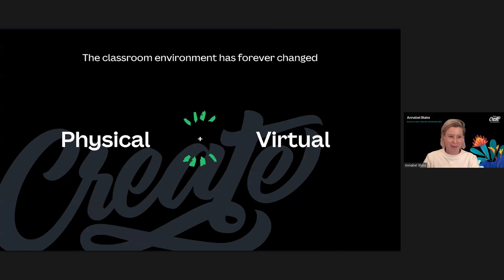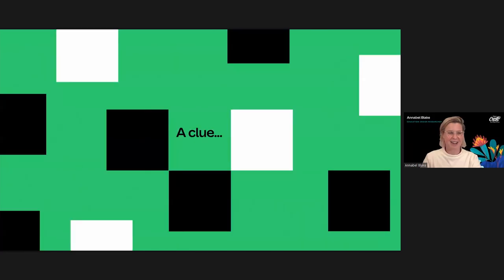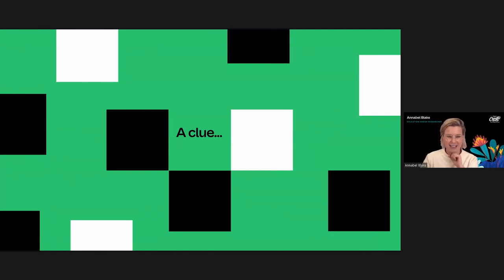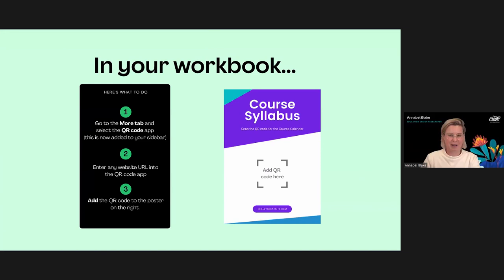Let's start with a warm-up. What is one simple tool that can bring the physical and digital world together? Pop your answers in the chat — here's a clue: it's made up of lots of black and white squares. The answer has already zoomed past in the chat: QR codes! I'm going to talk through some fun and creative ways to use a QR code to bring the best of digital and physical together.